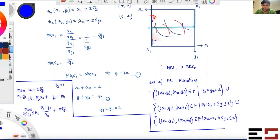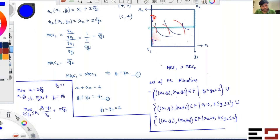Now we take the derivative to see what happens as y1 increases. Taking the derivative of the objective function with respect to y1, we get −1/p_x plus 1/√y1.